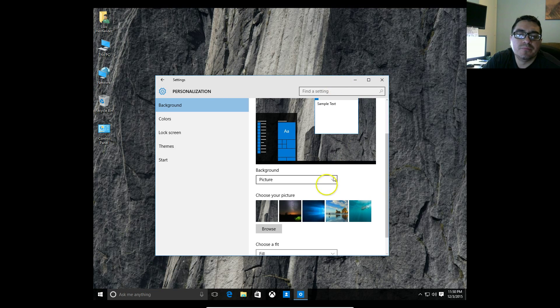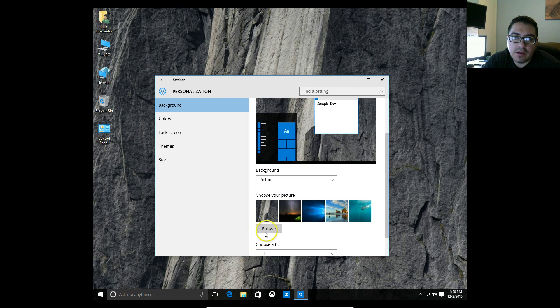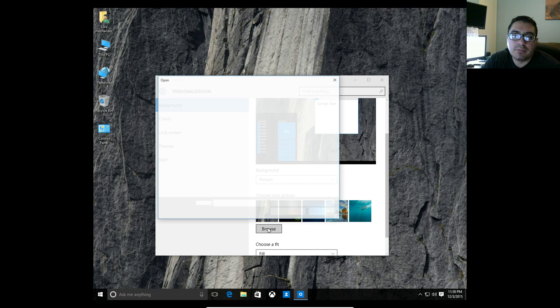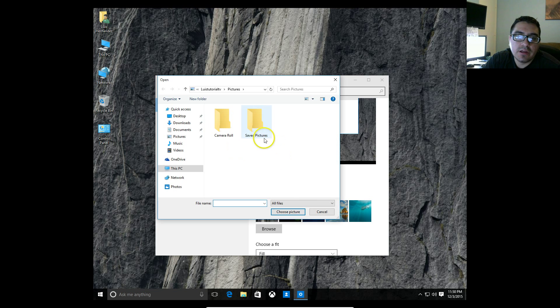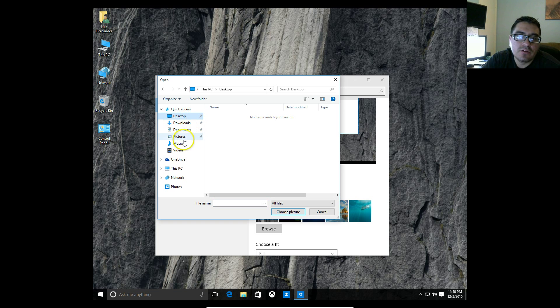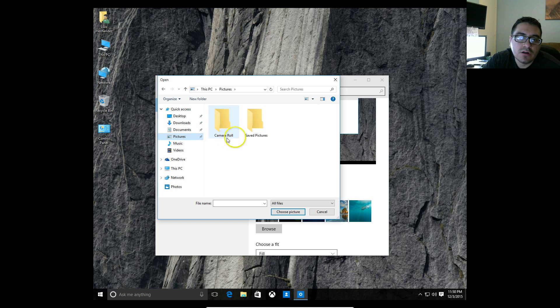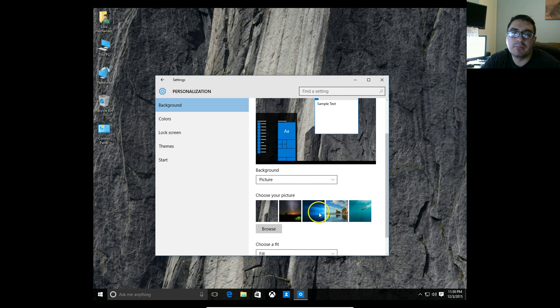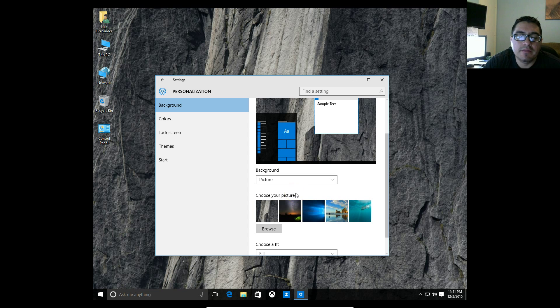Now if you want to use your own picture, all you have to do is click on the browse button down here. It'll pop up this window, and just go ahead and pick wherever your pictures are - in the desktop, under your pictures folder, wherever. Click on it, click on choose picture, and it'll bring it up and that'll be your background.